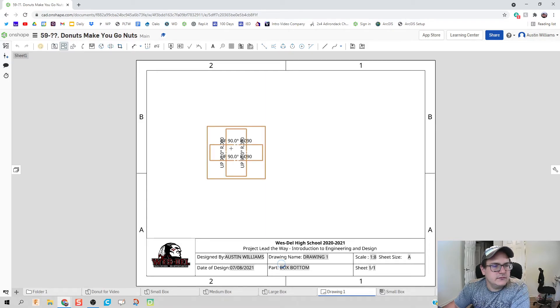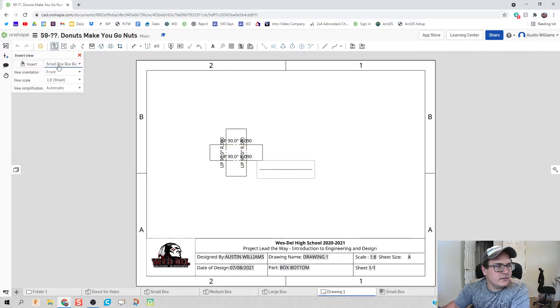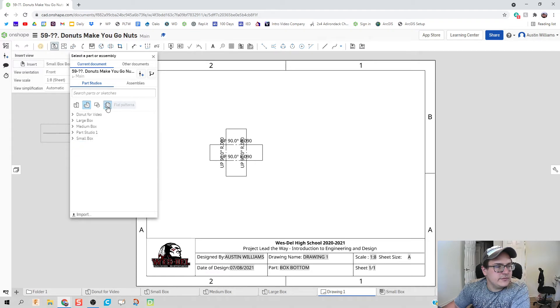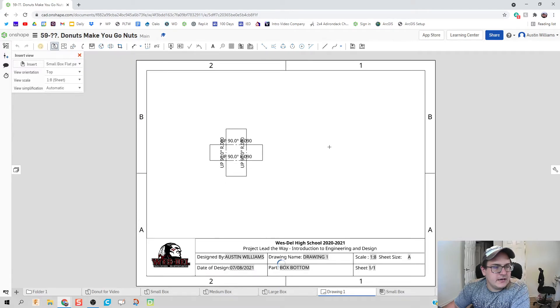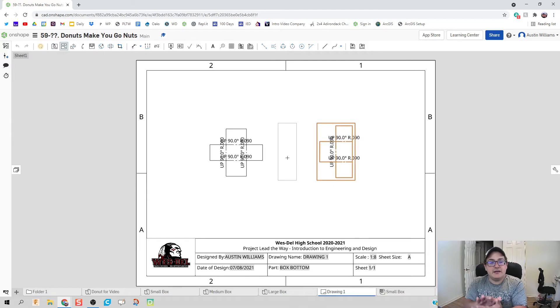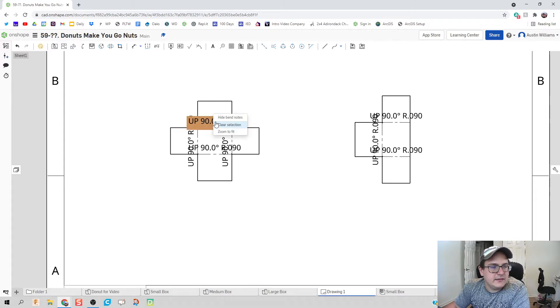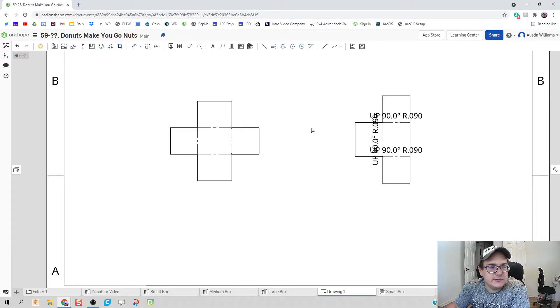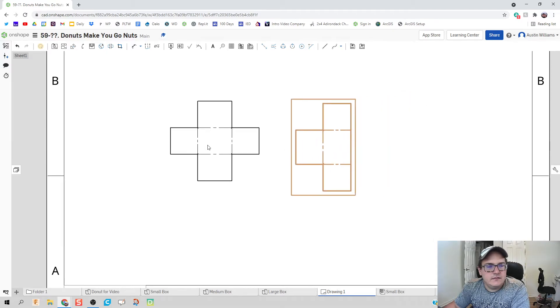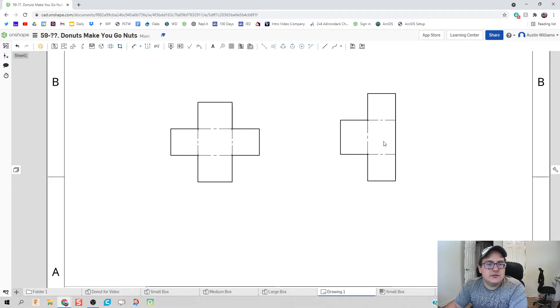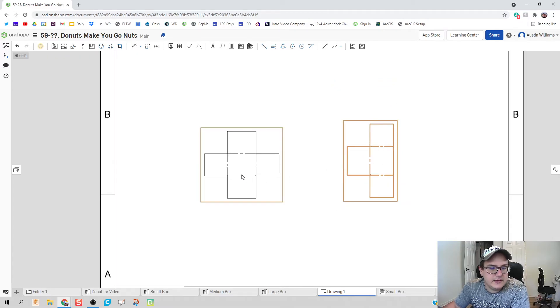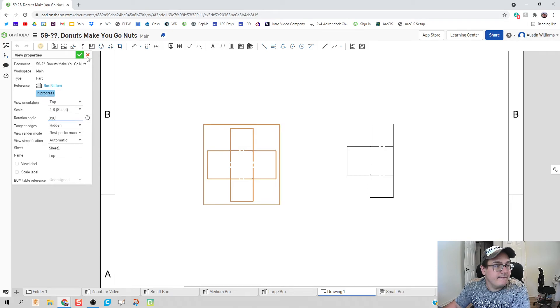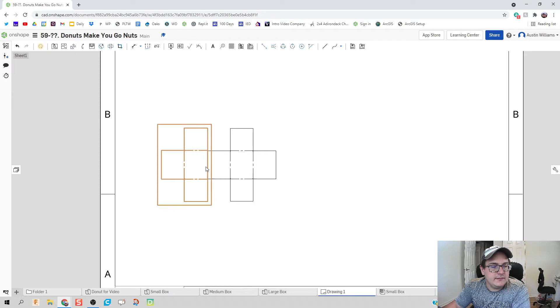So we've got our small, we can put the flat pattern out here. There we go. And we're gonna insert again sheet metal, the top as well. Okay, so what we've done is we've thrown in the bottom and the top. We can then right-click and hide all these bend notes because we really don't need them right now.